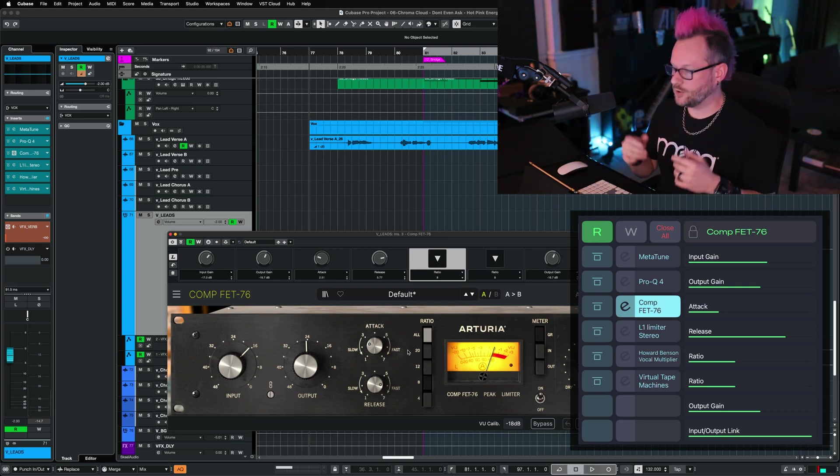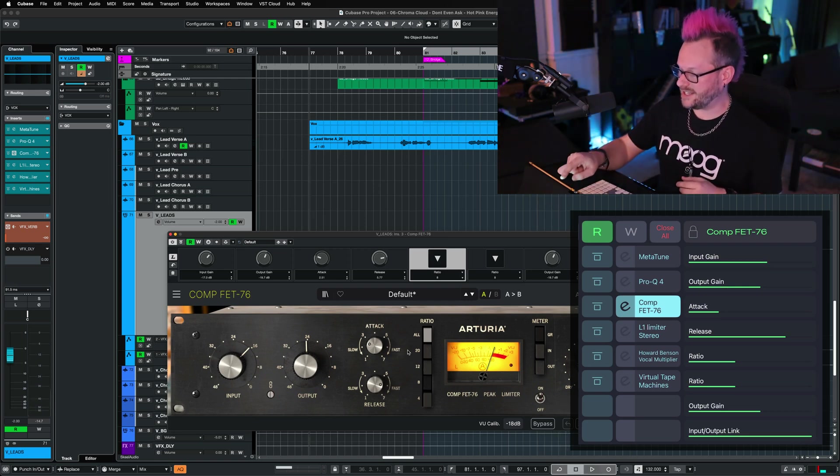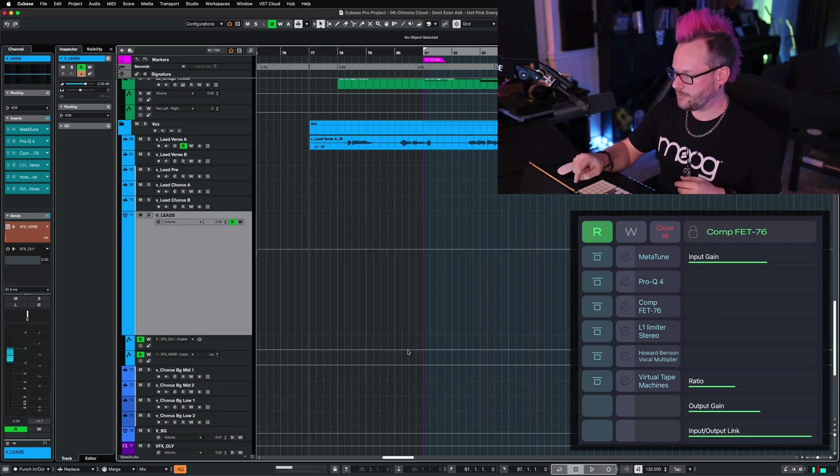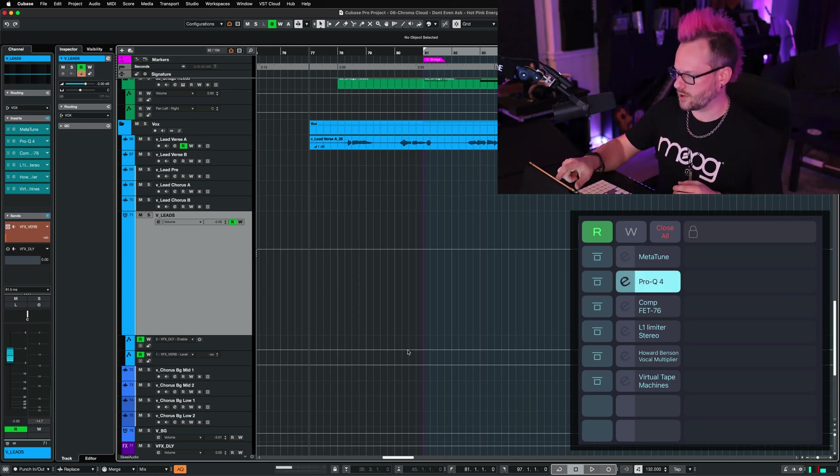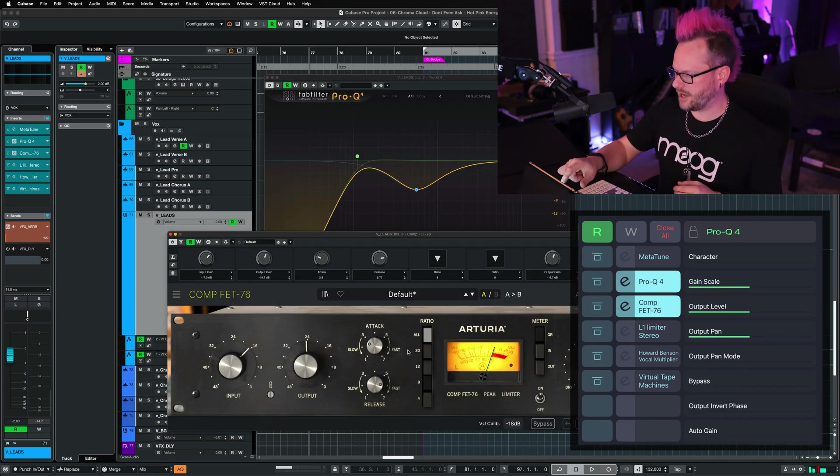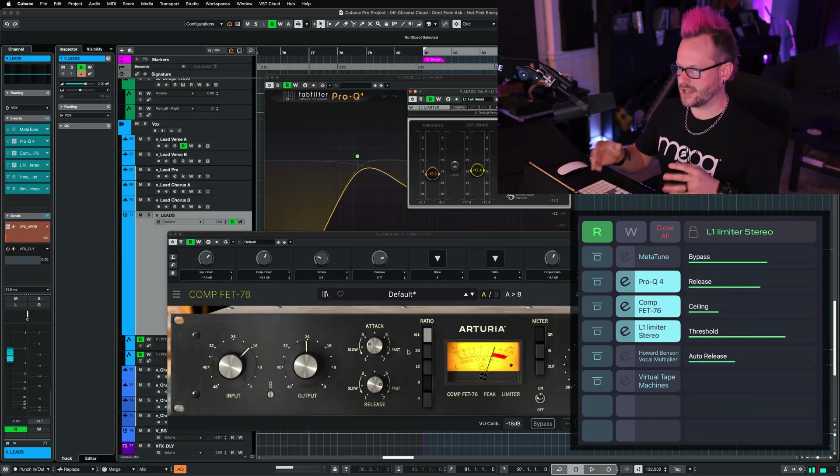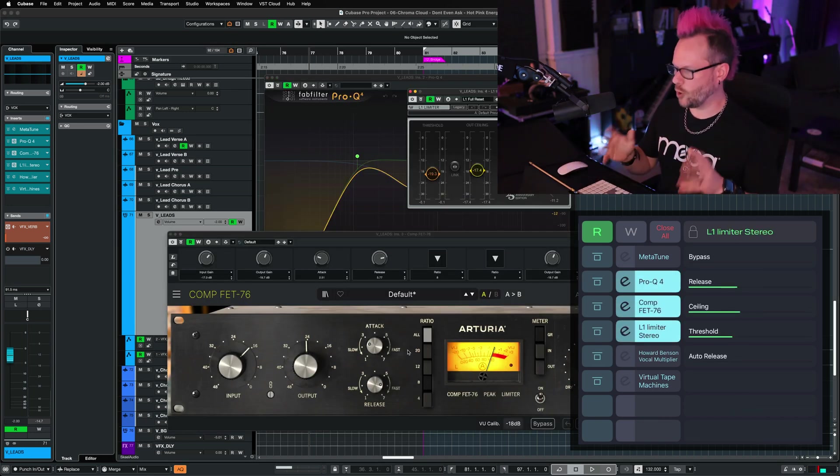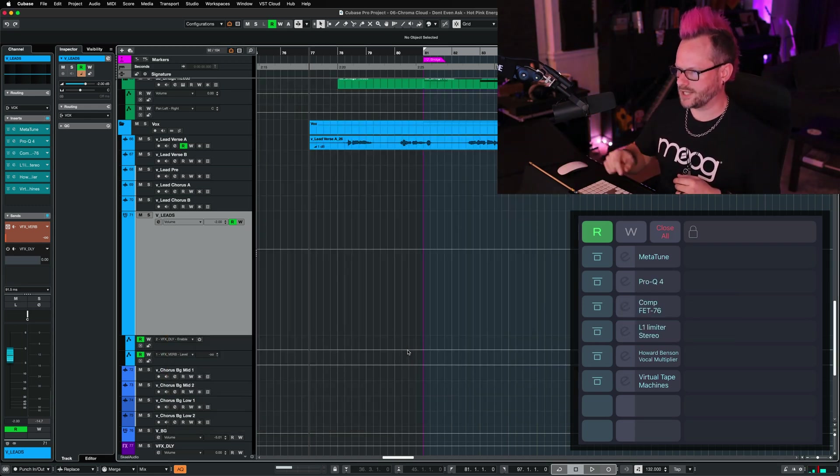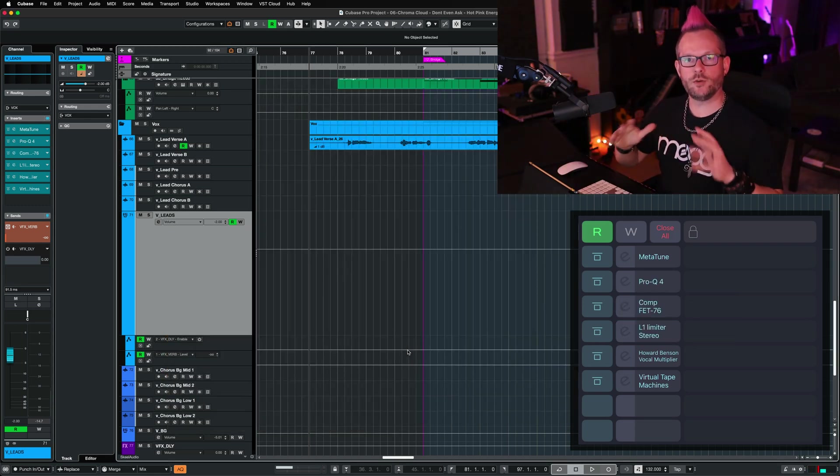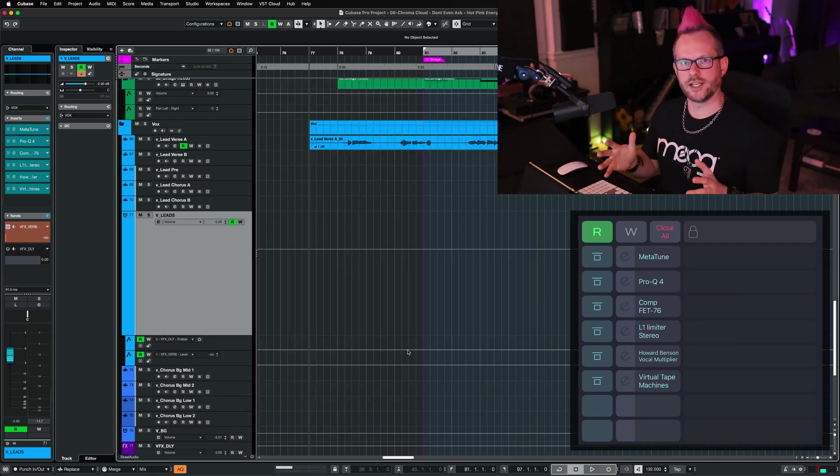Now I can close this plugin. I can either tap that button again to close that particular plugin, or if I have several plugins open at once, I can hit this close all button at the top and it will clear my screen of plugins.